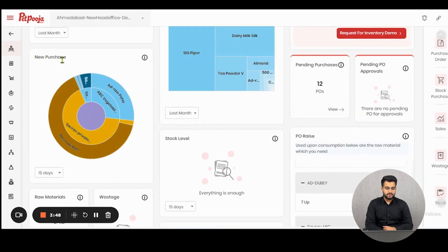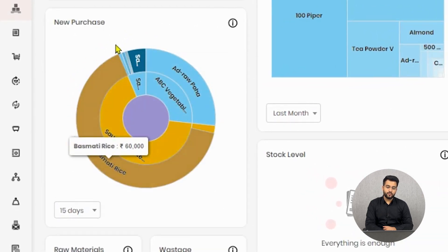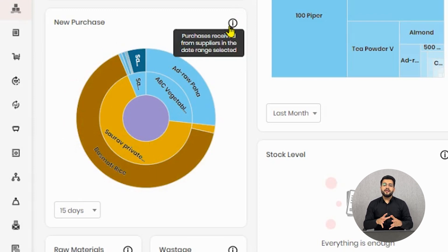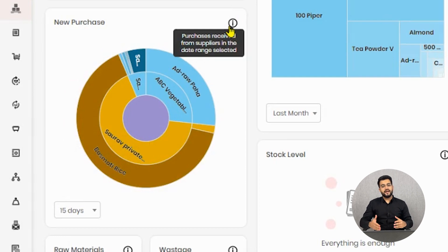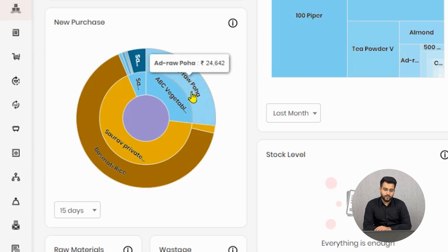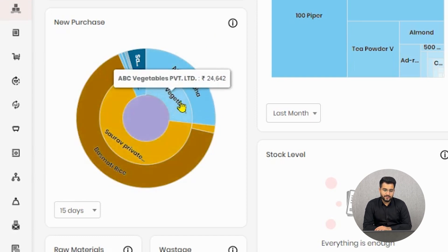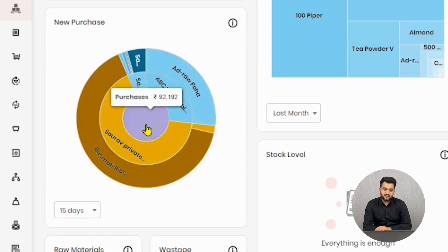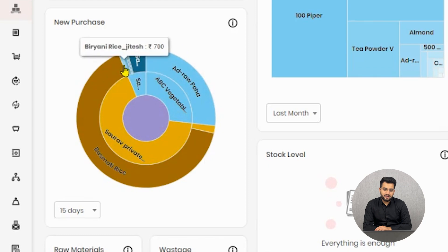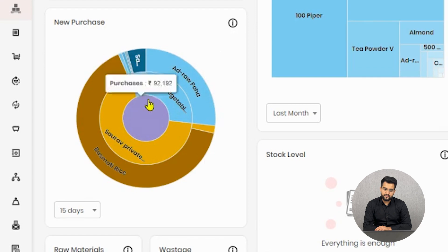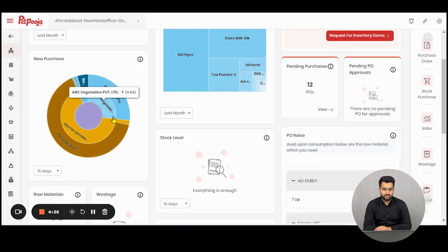Here this is the visualization for new purchases done. All the purchases done along with the suppliers will be displayed in comparison to the quantities of purchases made simultaneously. The biggest purchases done by me is of OHA and Basmati rice from the supplier ABC vegetables and Soura private limited. All the other raw materials displayed are in very minute or smaller quantities and in the center is the amount for total purchases made by me in the last 15 days.